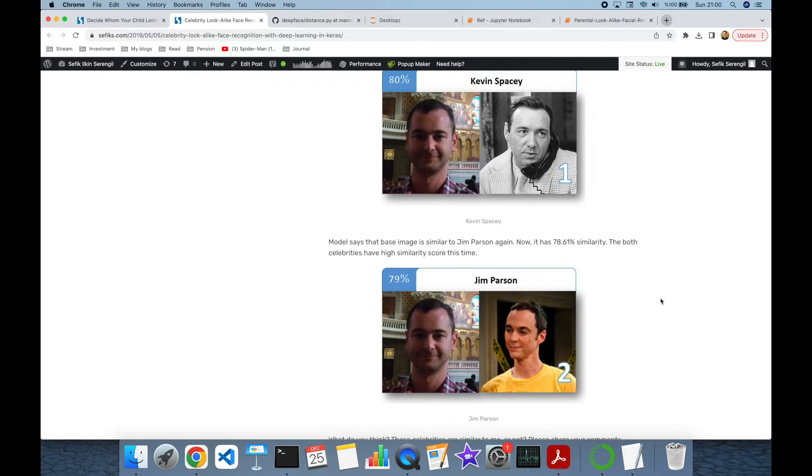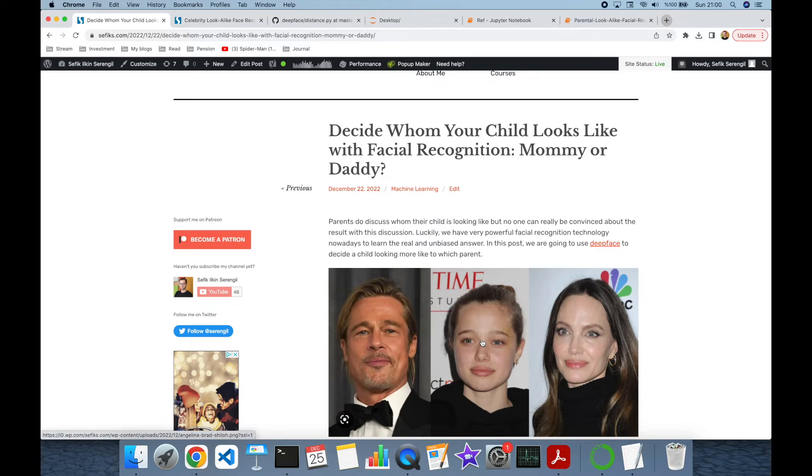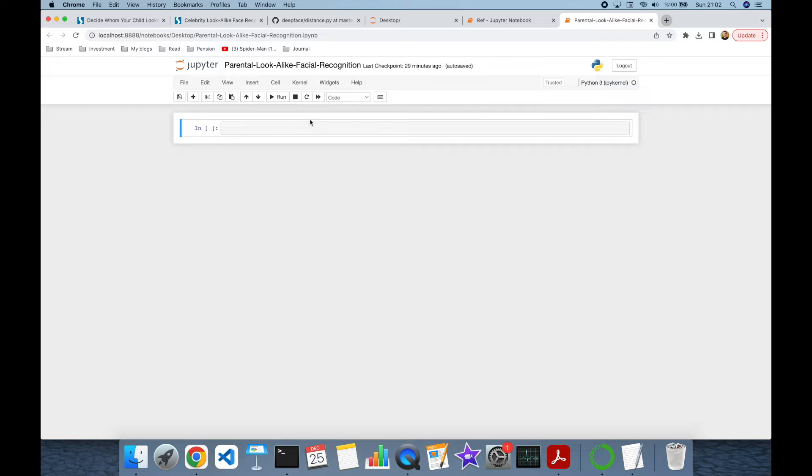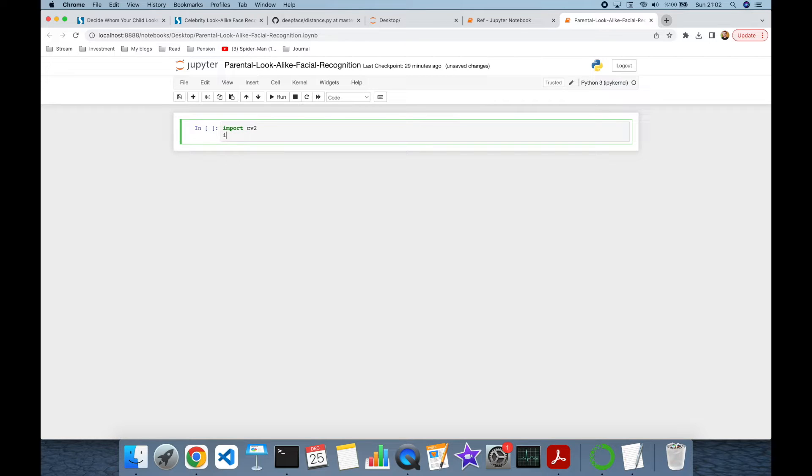On the other hand, in parental lookalike face recognition, we just have two pairs: child and father, and child and mother. For image processing tasks, we are going to need OpenCV and secondly, matplotlib libraries.